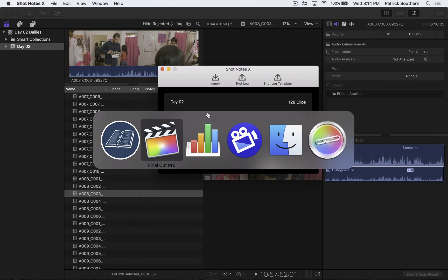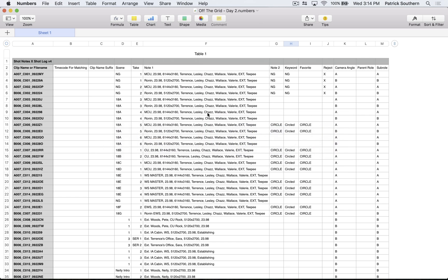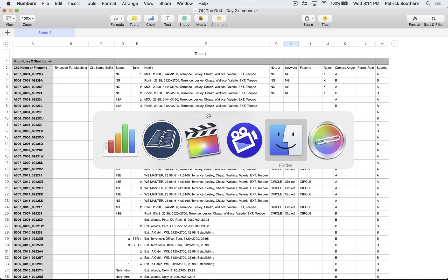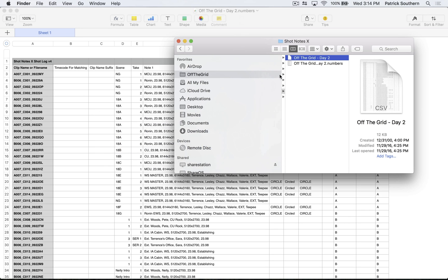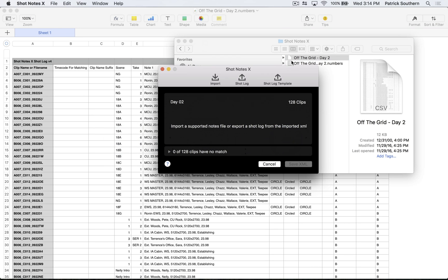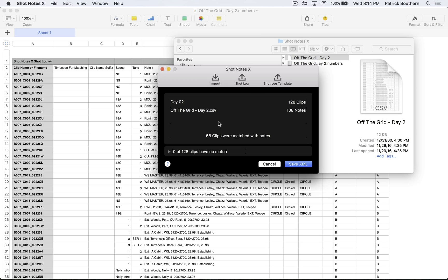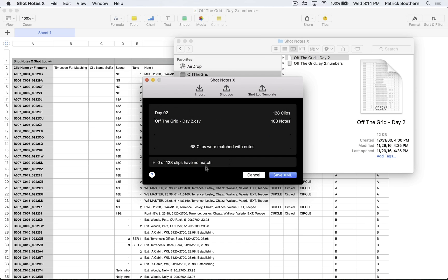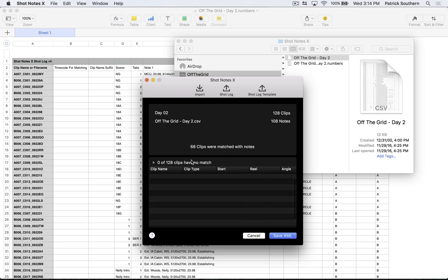My script supervisor has actually taken this document and exported it as a CSV document. So we will now take that CSV document and drag it into Shot Notes. And you'll see that 68 clips were matched with notes. And zero of those 128 clips are without a match, meaning every clip got matched, which is awesome. So I will hit Save XML.